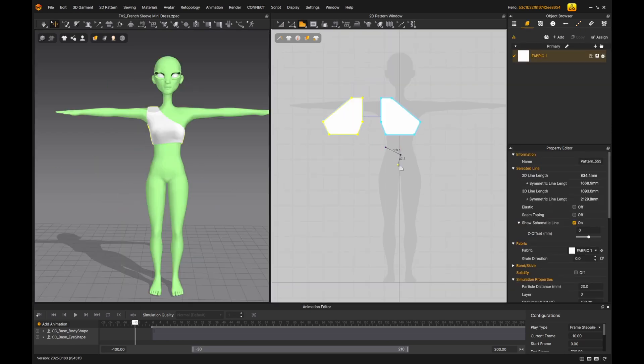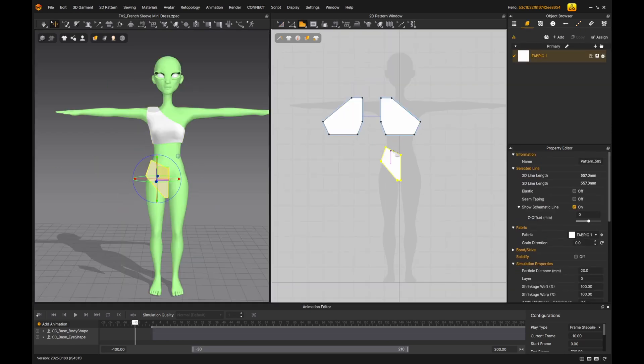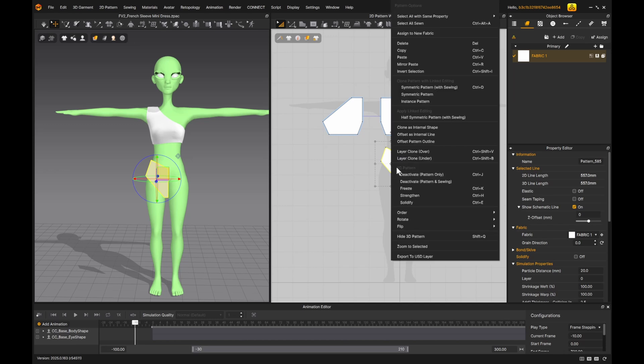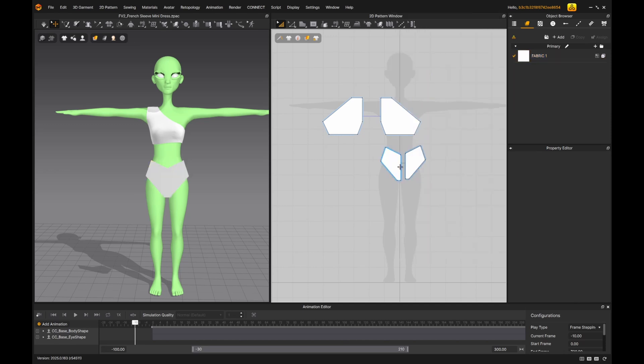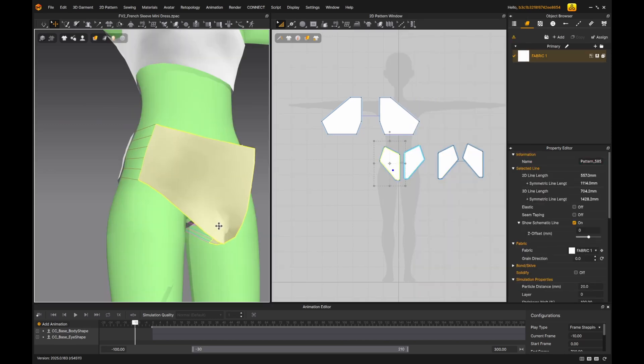I wanted to create a bikini bottom with long tassels to give it an exotic look.